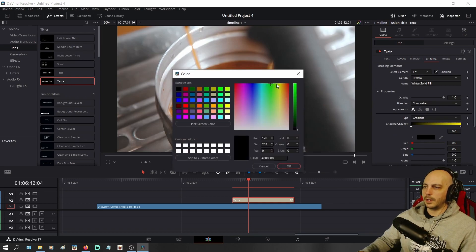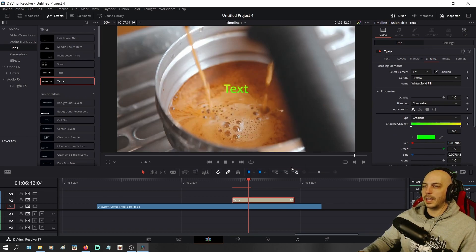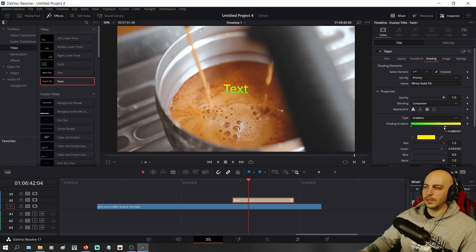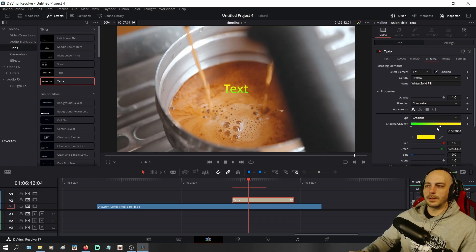Now when you have certain colors that are kind of similar like that, sometimes the green can wash out the yellow. Maybe you'd want to drag the yellow a little bit further down so that you can see it a little bit easier. There you go. Then more of it's yellow.